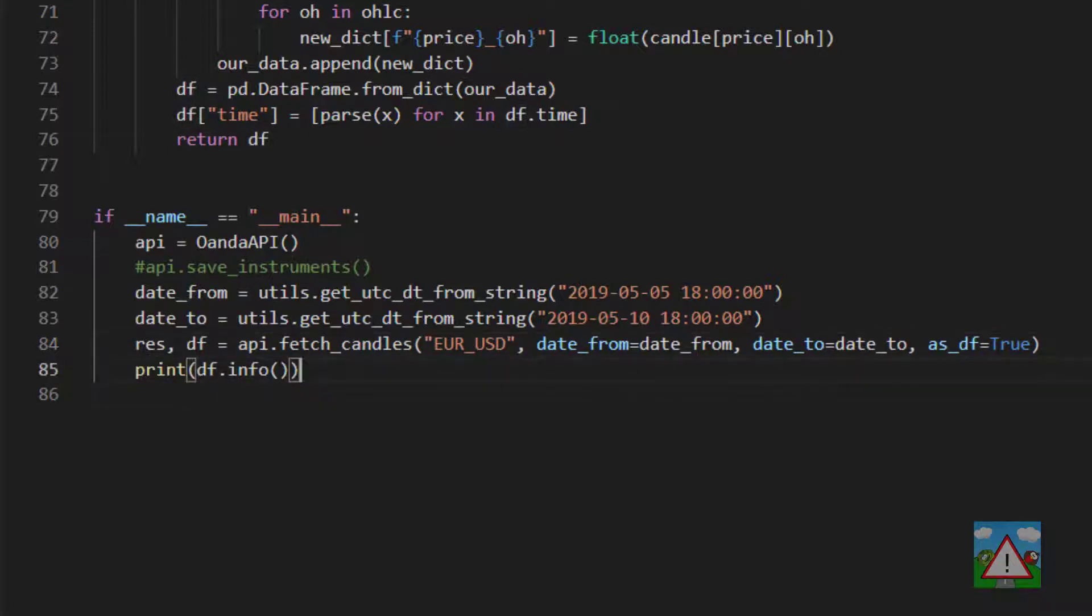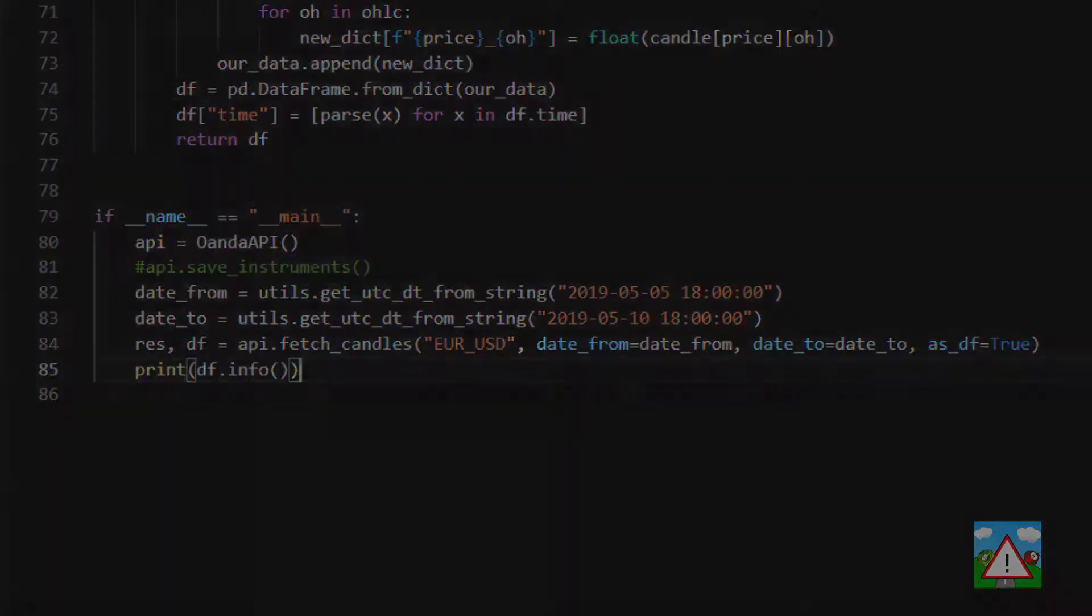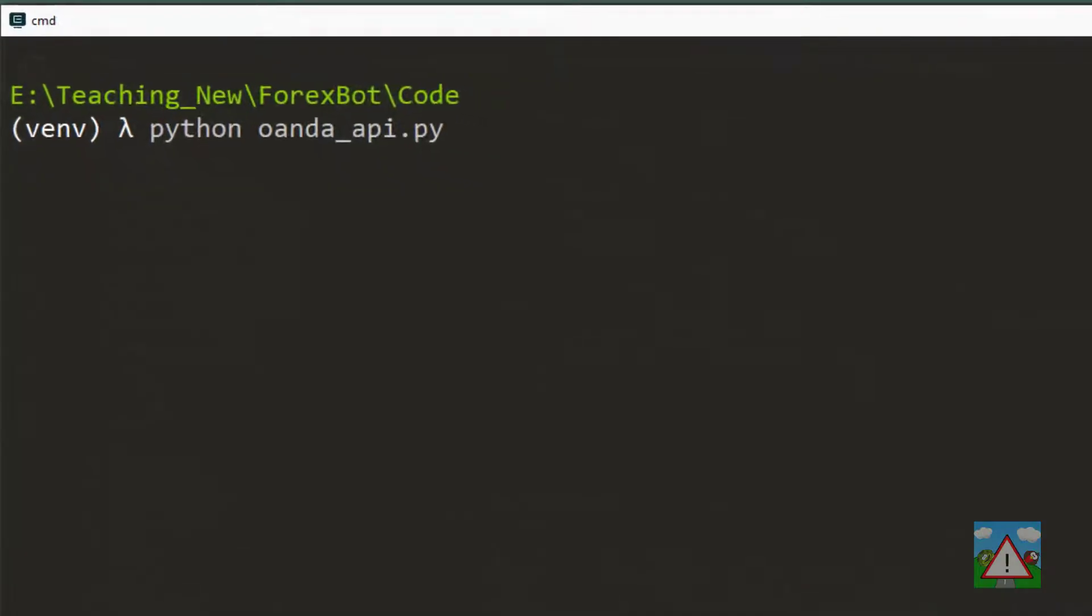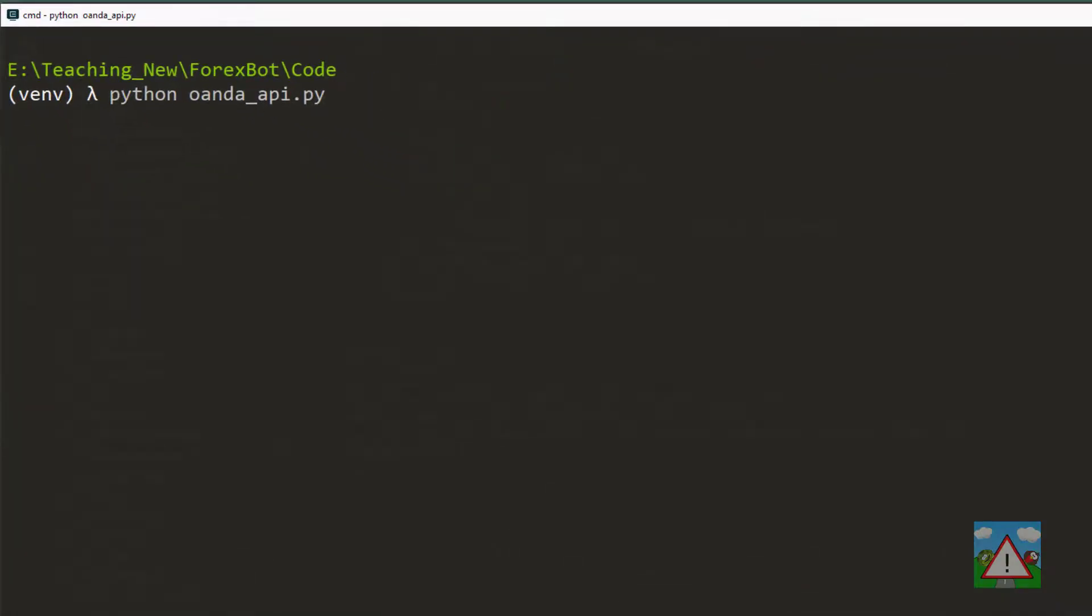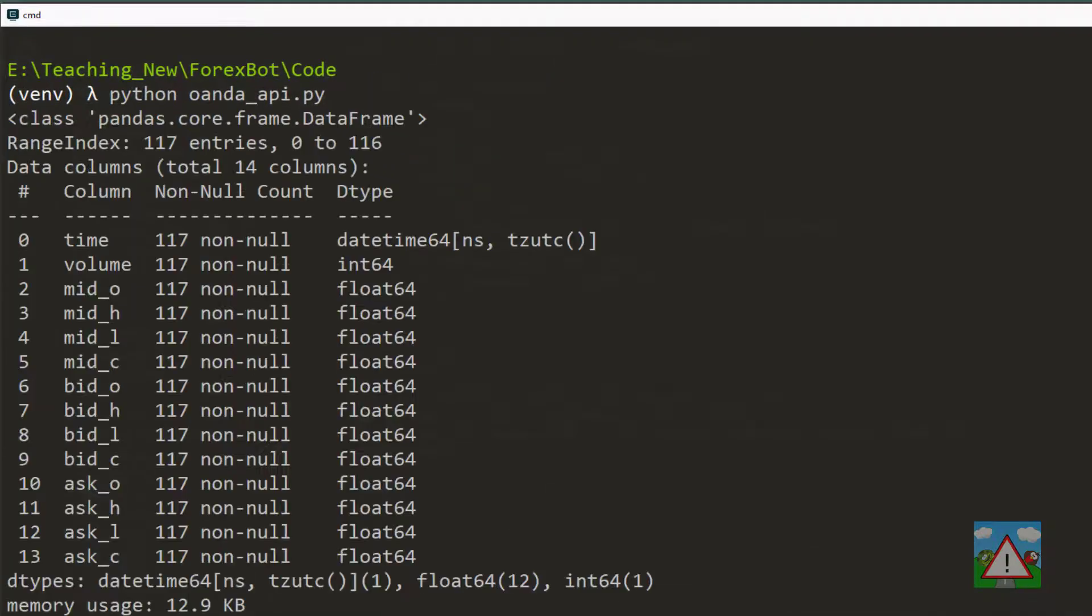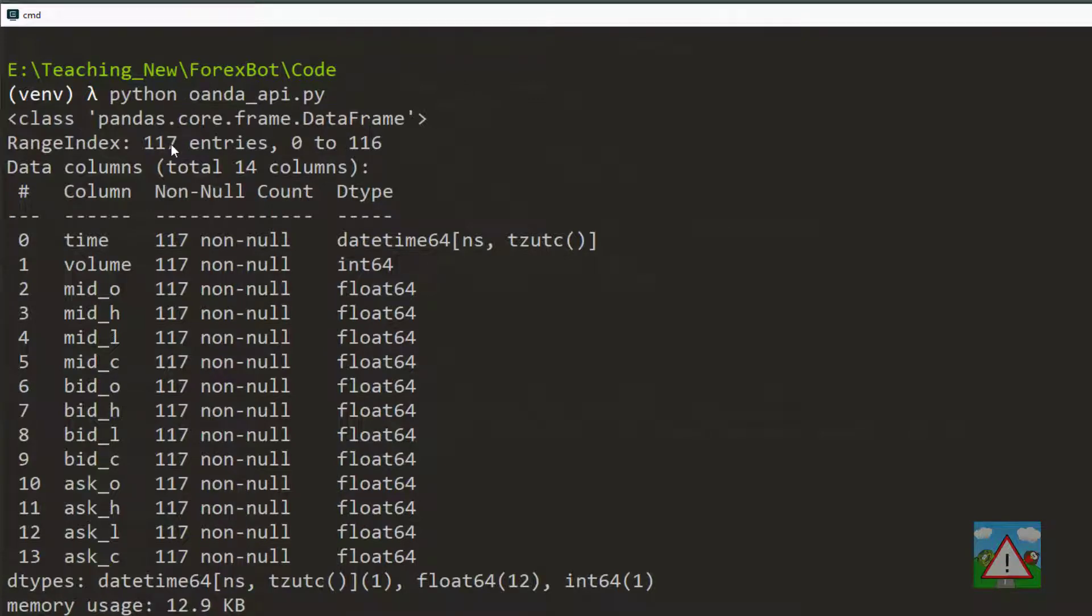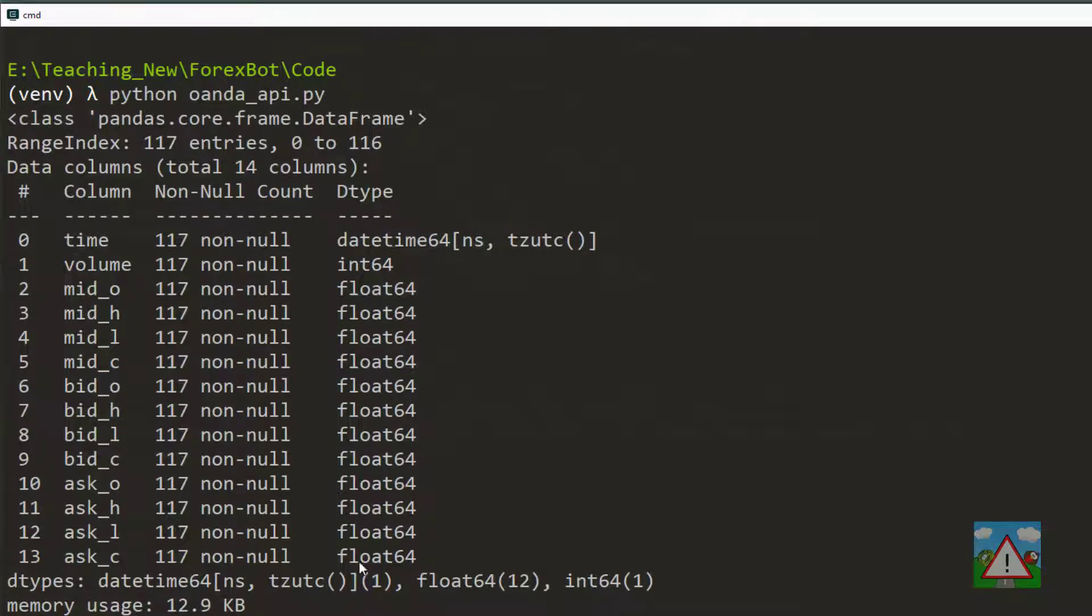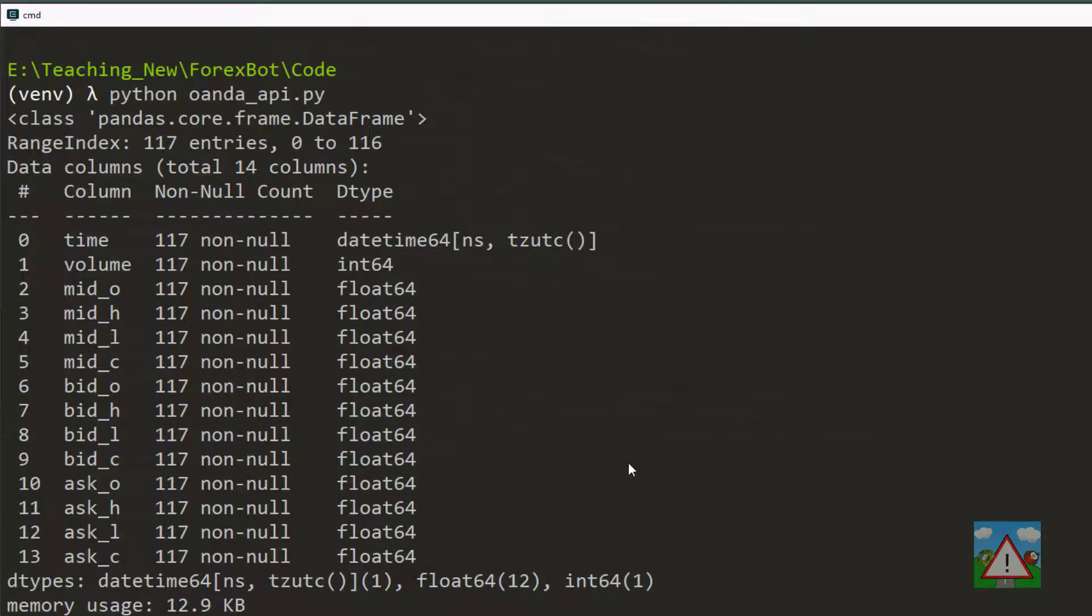So now we can bring up the console and I'll just run python Oanda_API and we can see here that we've got a data frame with 117 entries and more crucially we can see now that the time is no longer an object it's a datetime and now we're getting back all of the parts the prices that we want to the data frame as floats which is good.